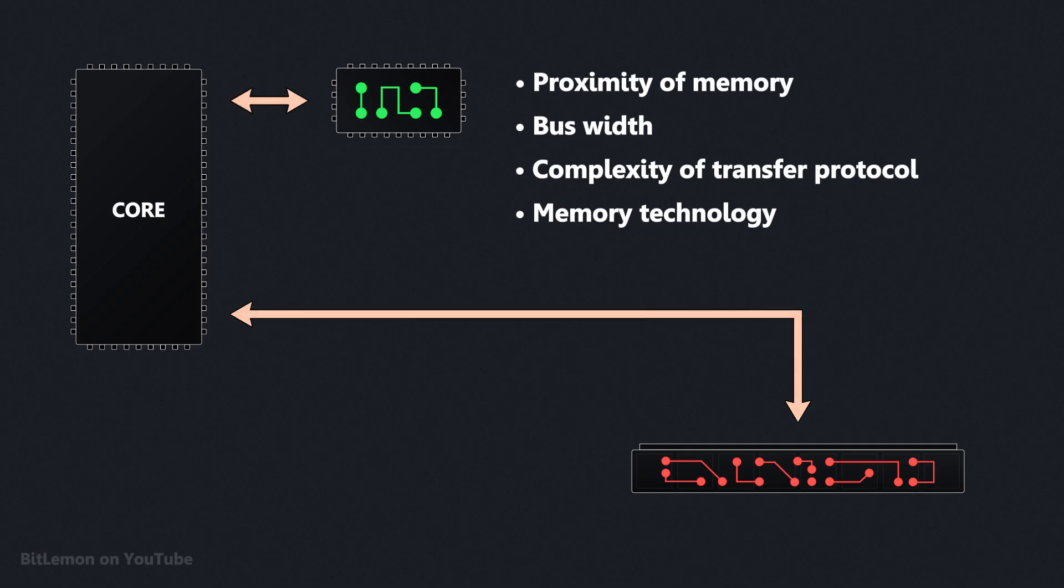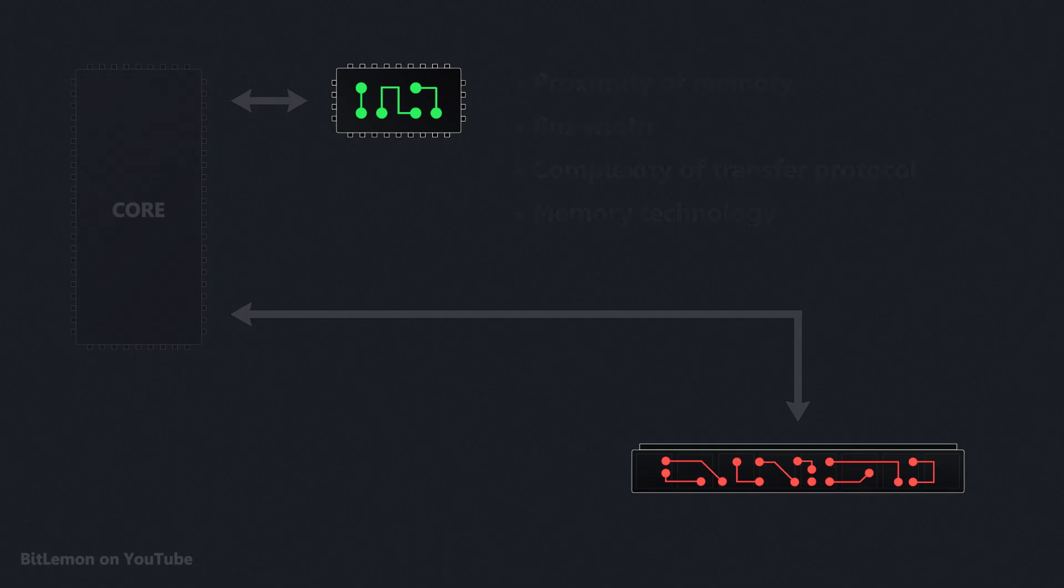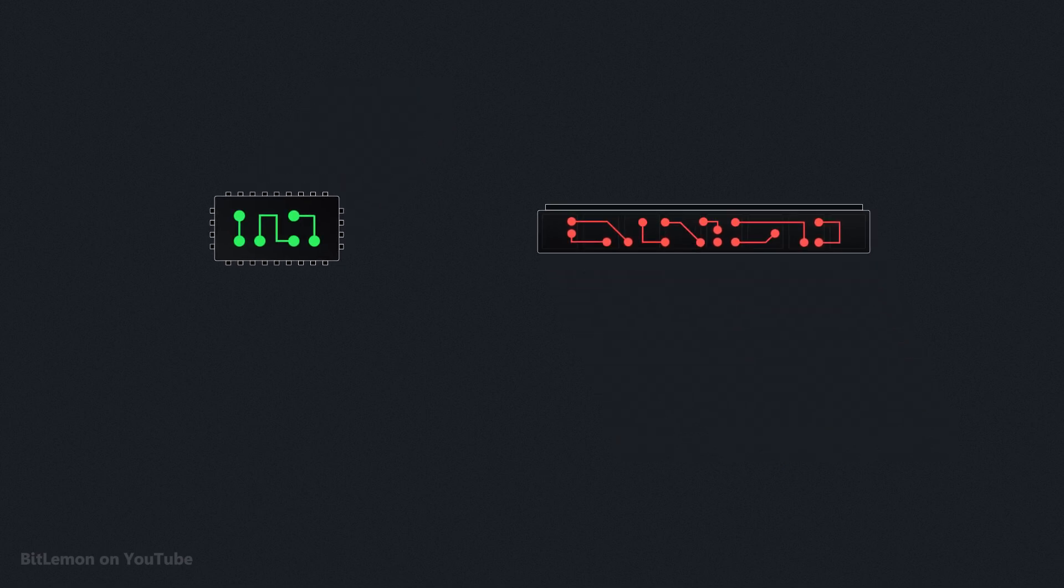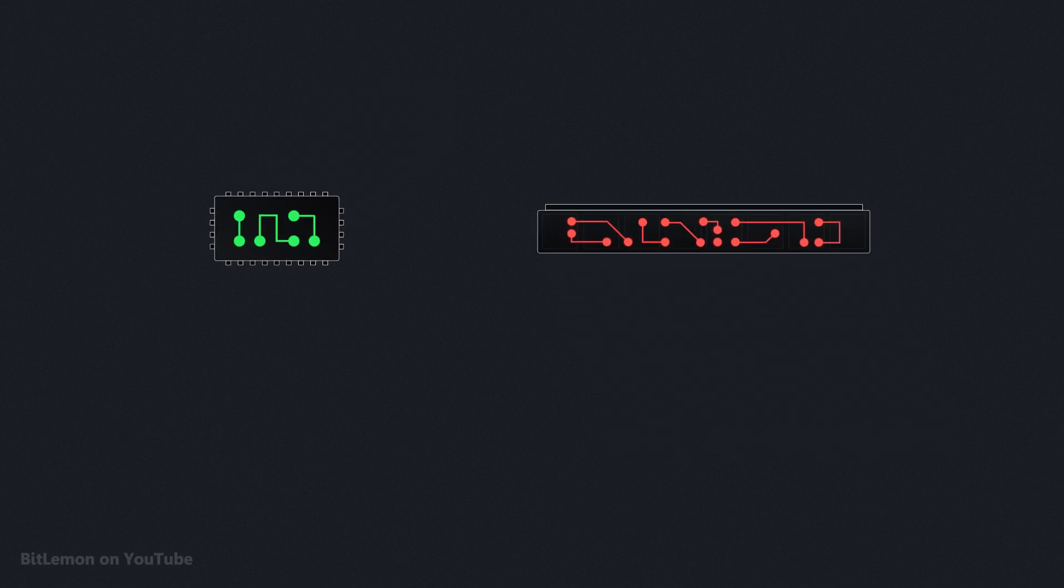While proximity to the processor core, bus width, and data transfer protocol all play a role, the technology has the biggest impact on access latency, so let's focus on that.